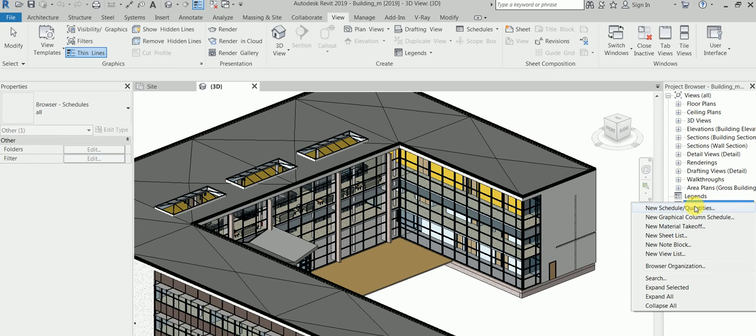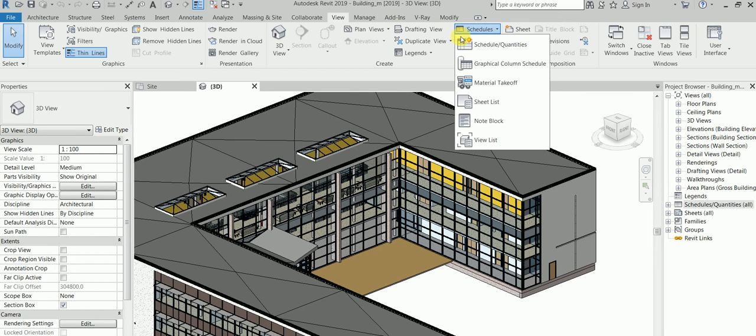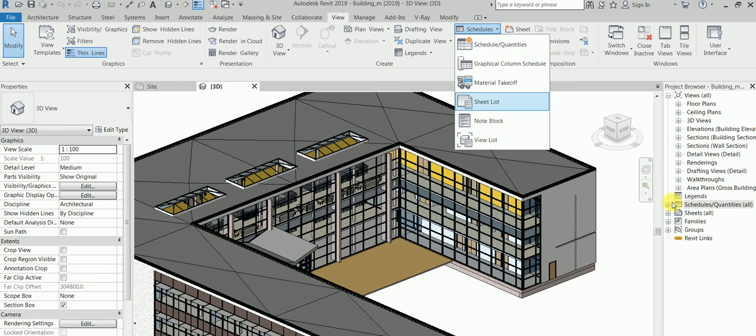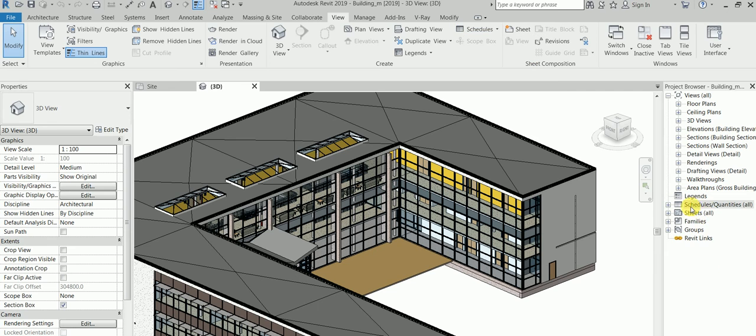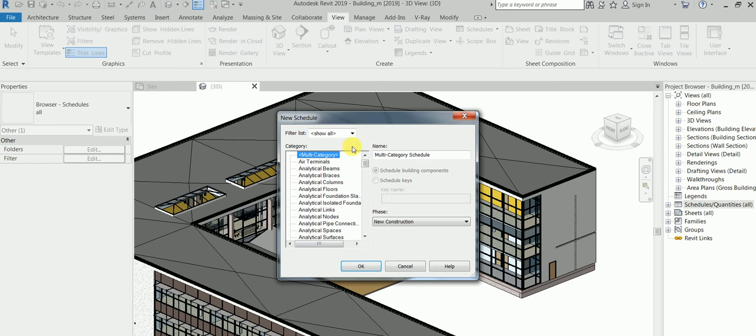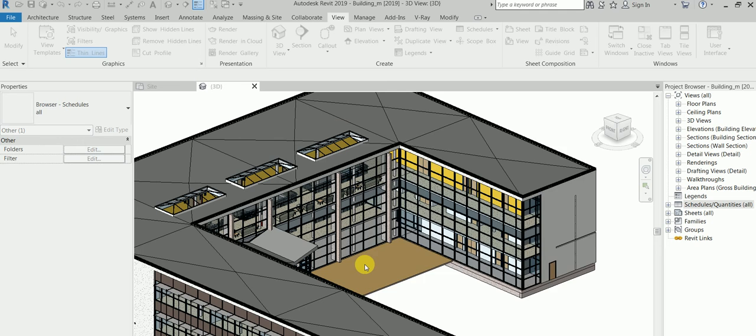You can right click New Schedule or be a human, go to View tab, under Create Panel, click Create Schedule and Quantity. I would generally do it here, New Schedule. What do you need to create? Room. Click OK.